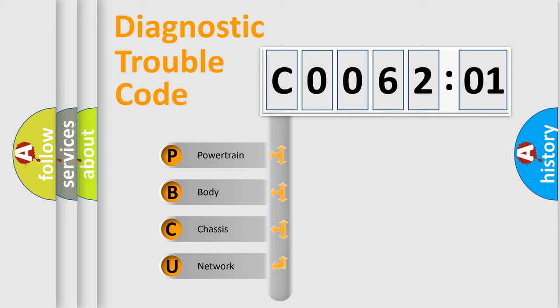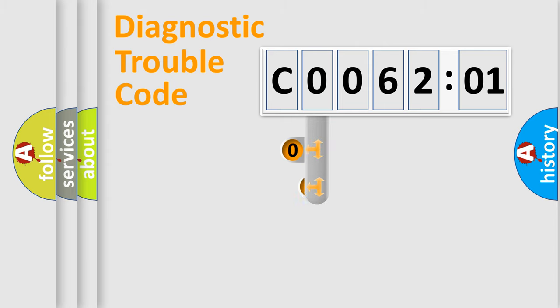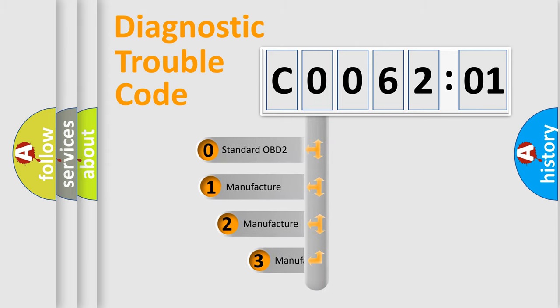We divide the electric system of automobile into the four basic units: Powertrain, Body, Chassis, Network. This distribution is defined in the first character code.